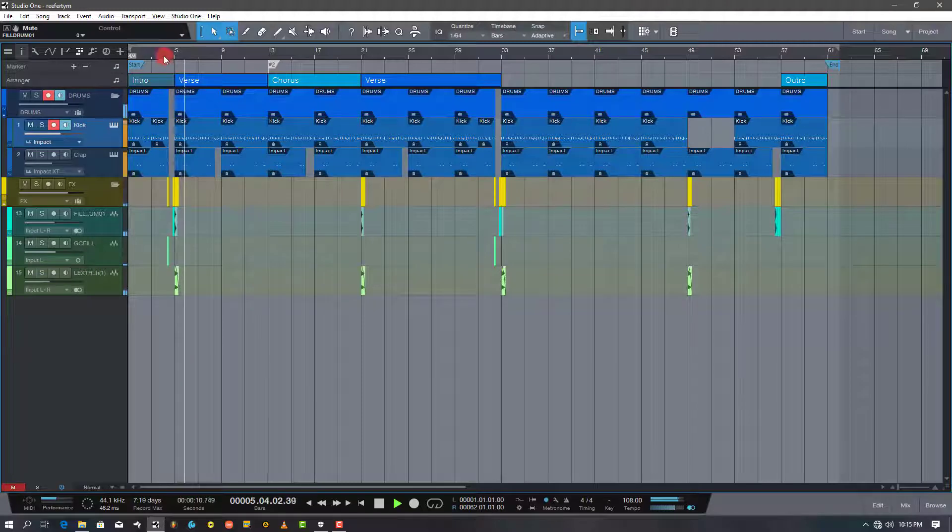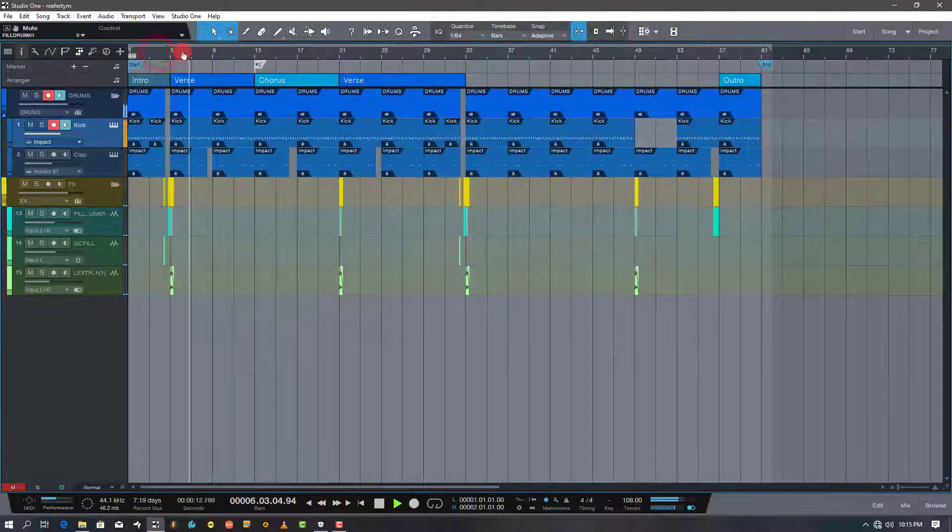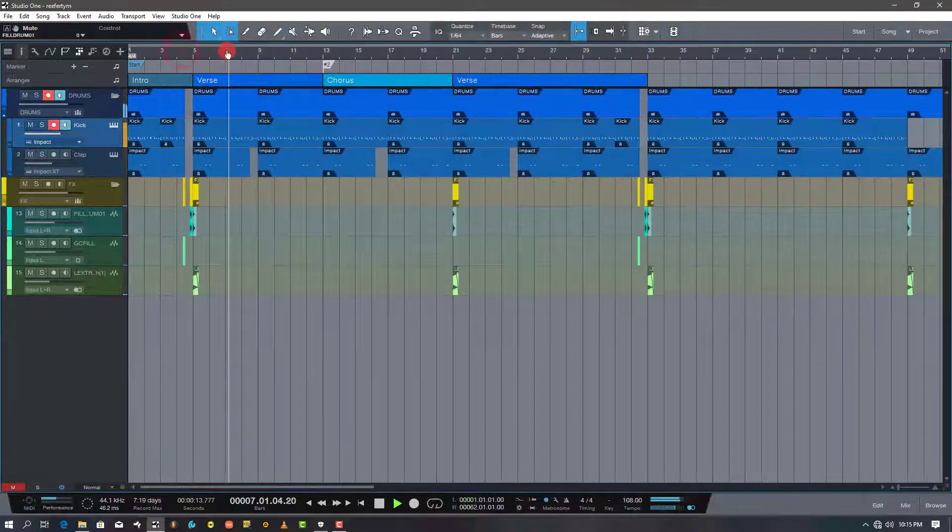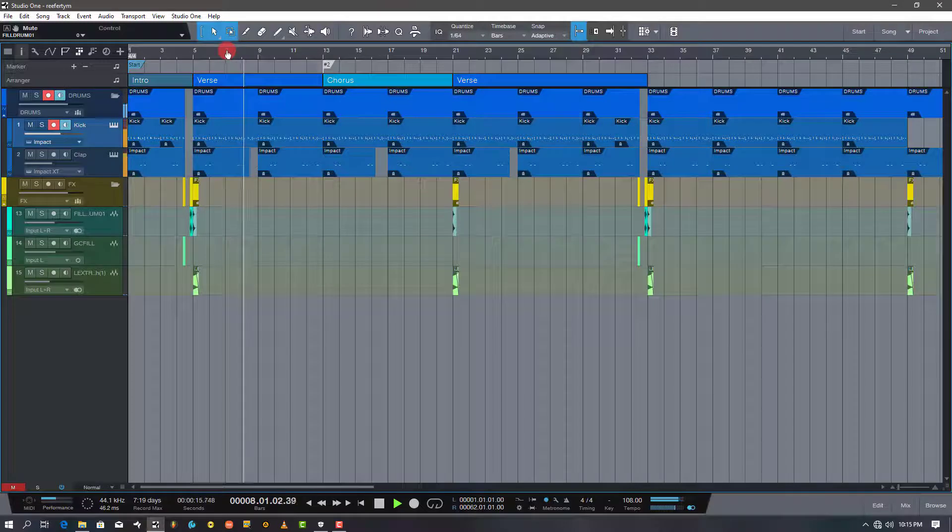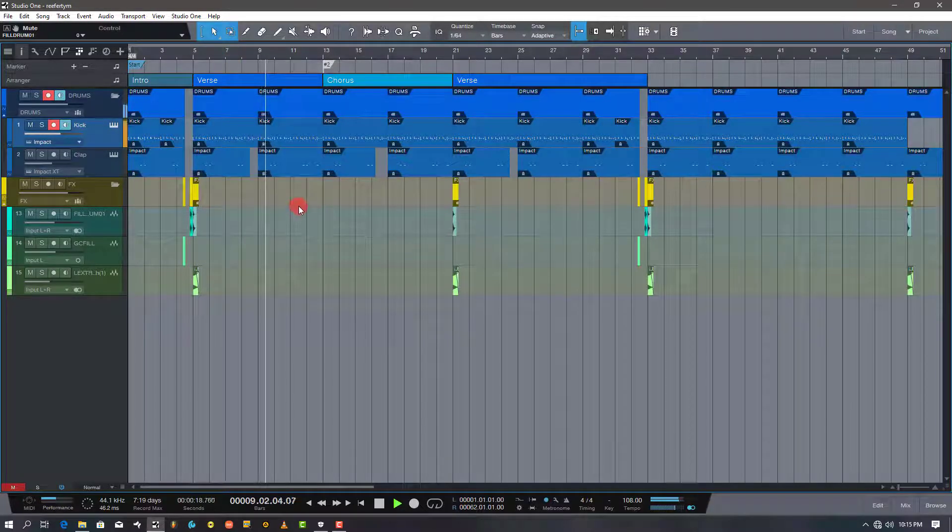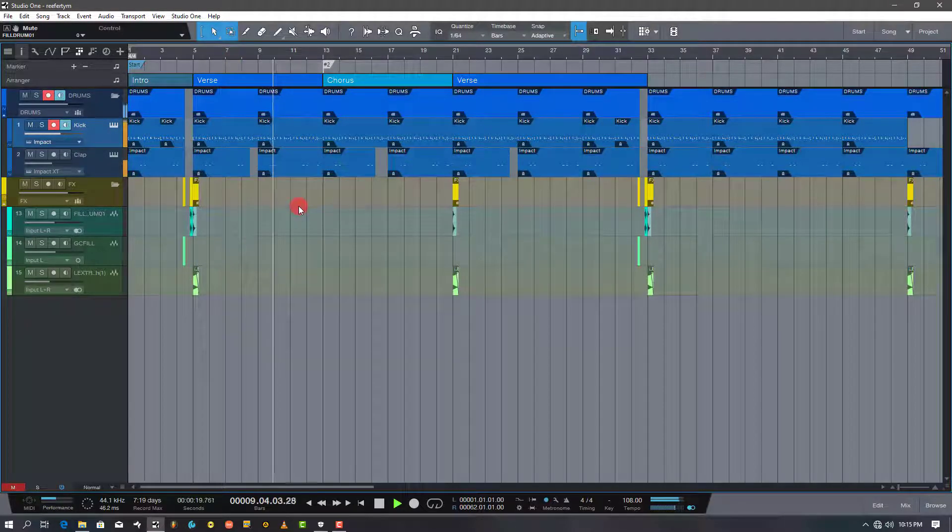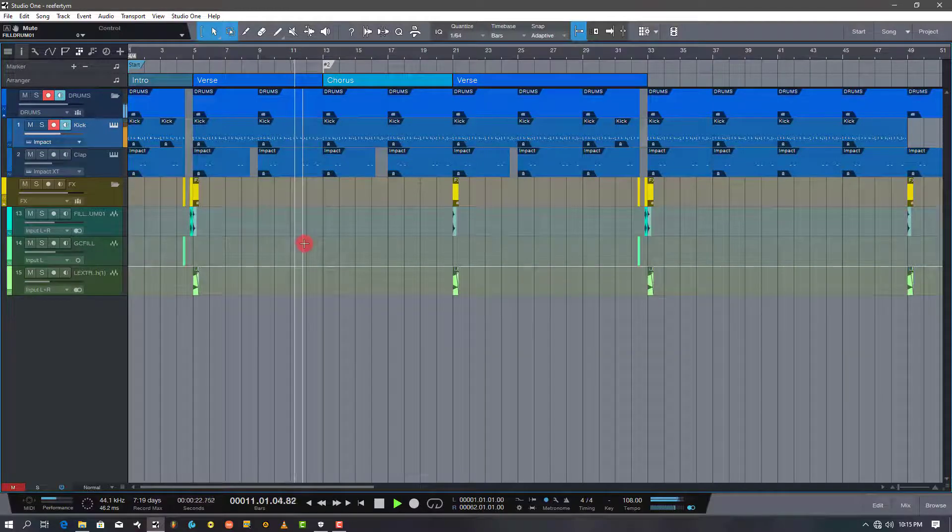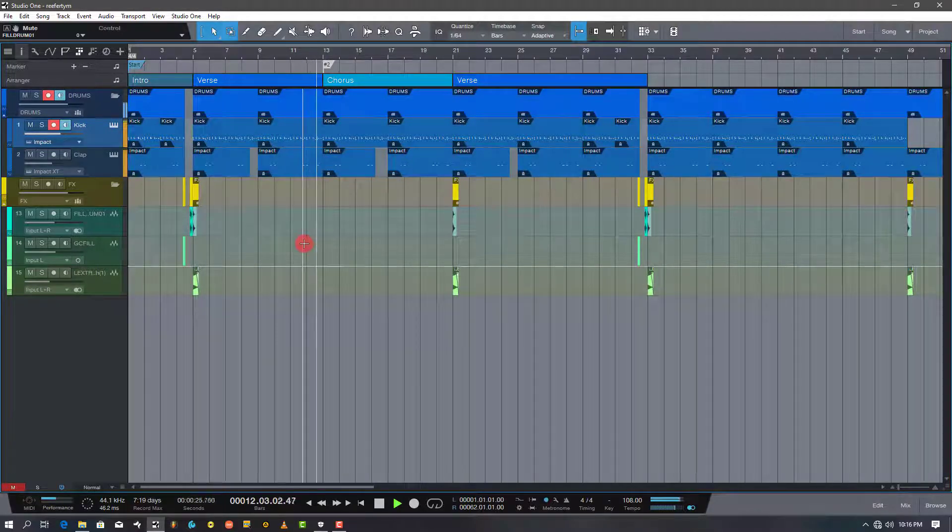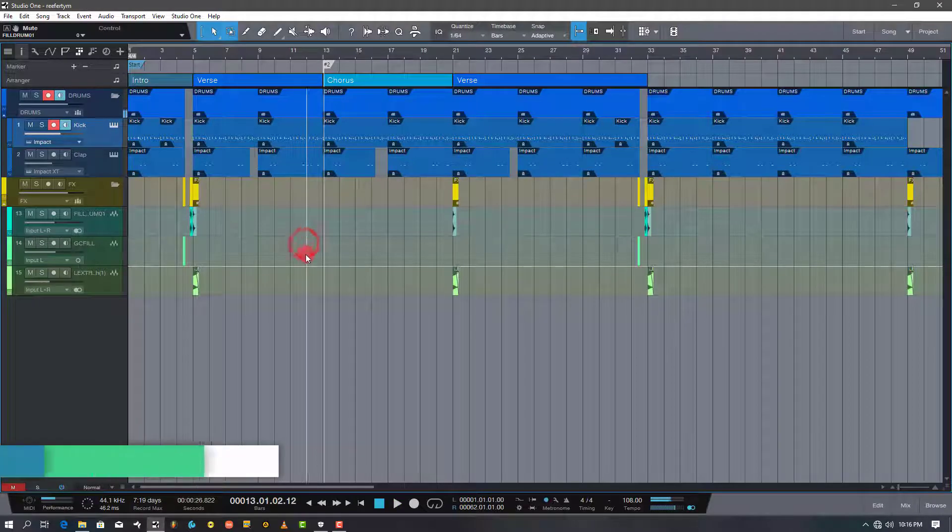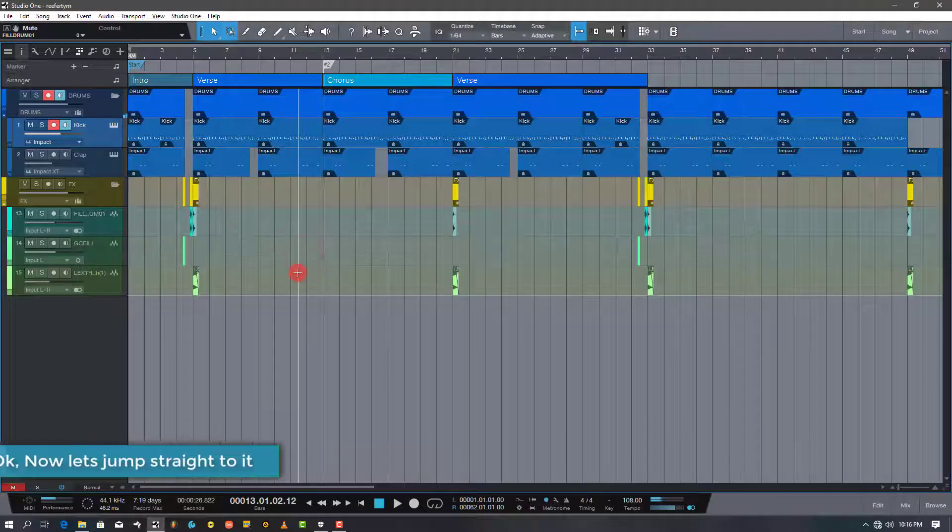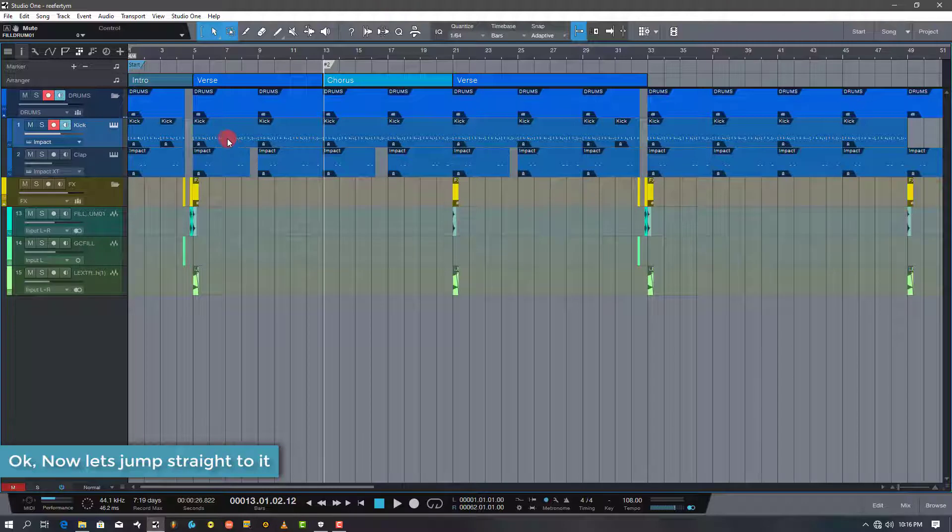Here is the drum pattern with no swing to it. Okay, now let's jump straight to it.